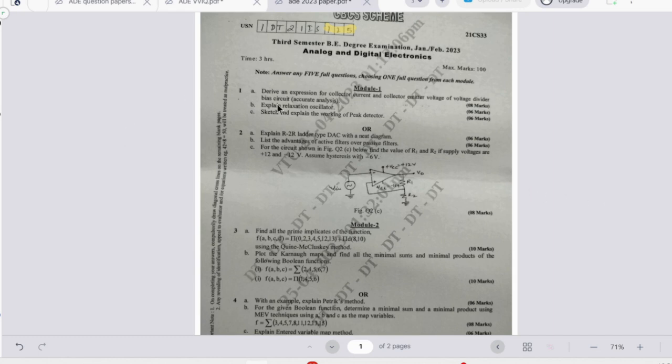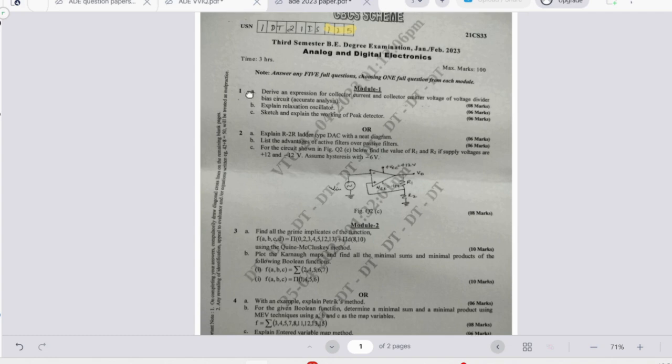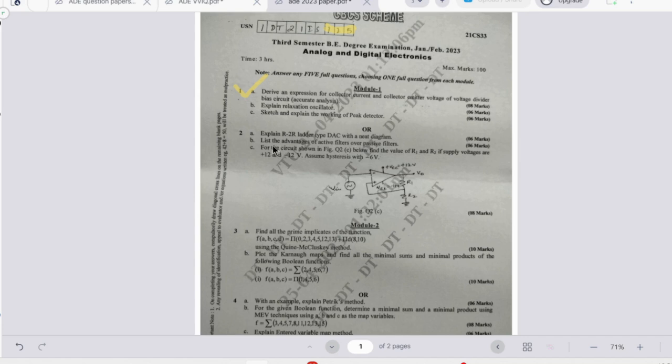The first module: we have to derive an expression for collector current and collector-emitter voltage of voltage divider bias circuit. Then we have relaxation oscillator and we need to explain the working of peak detector. The next question is to explain R-2R ladder type DAC with neat diagram, advantages and disadvantages of active filters, and this numerical.